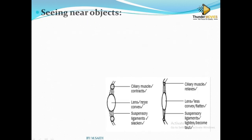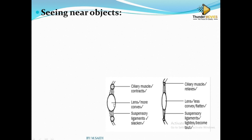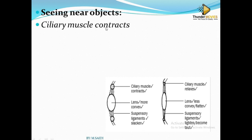For a near object, the lens must be big because you see the object as big, and it must have more refracting power. For a far object, the lens must be small because you see it as small, requiring less refracting power. If the object appears big, you require a thick lens with high refracting power to focus the image on the retina.